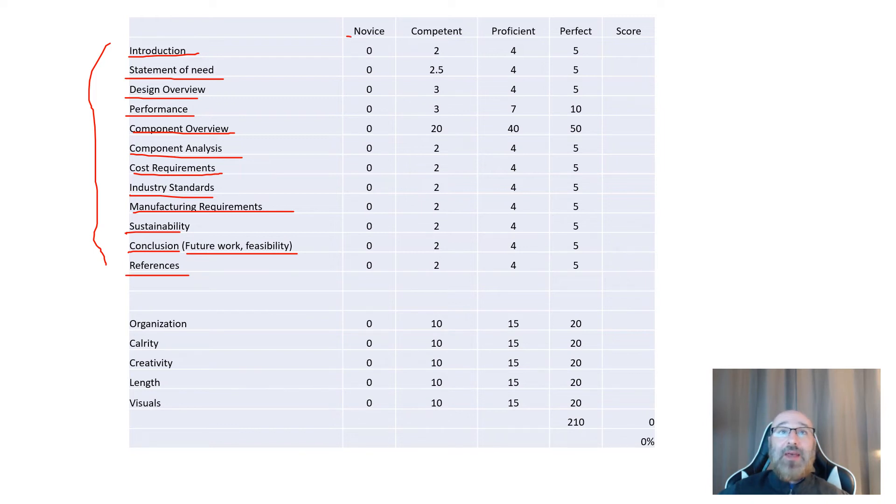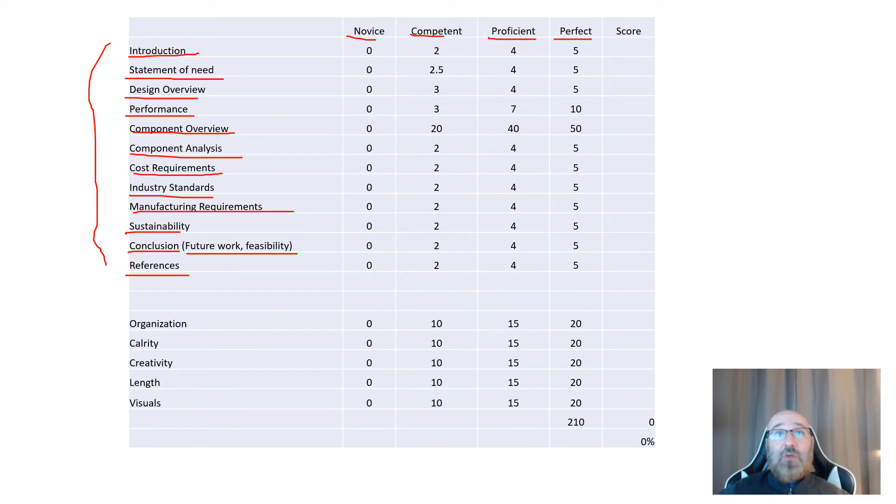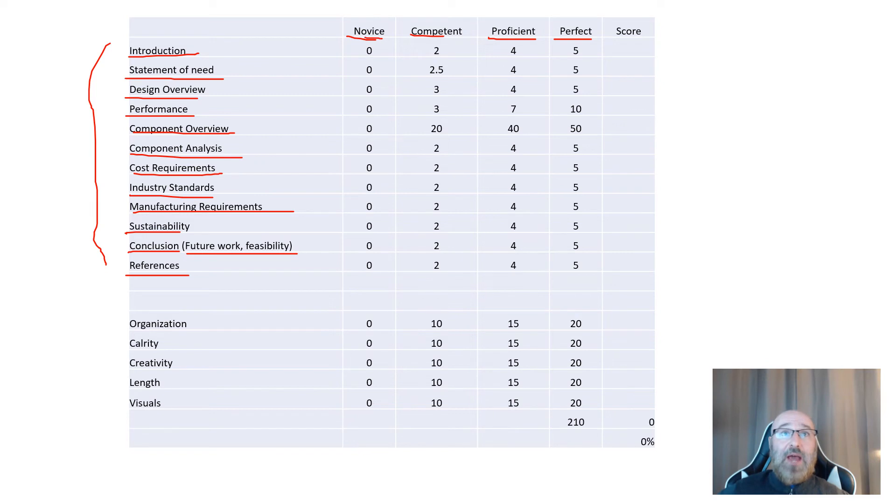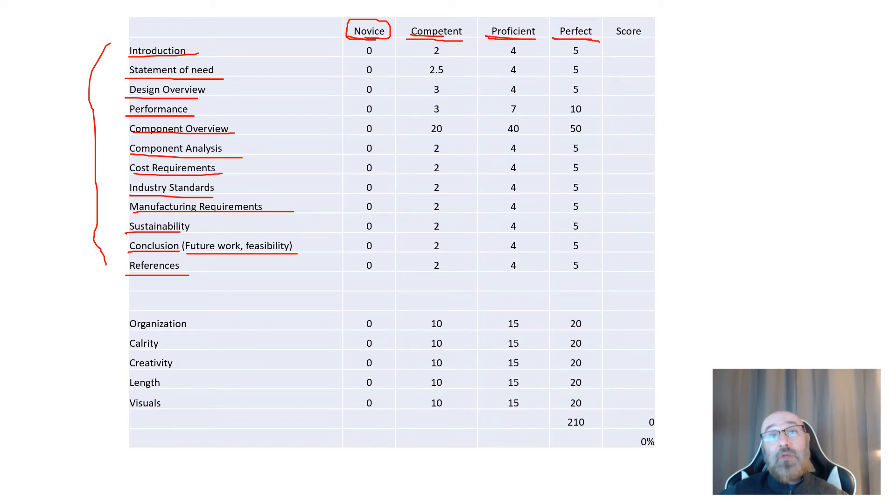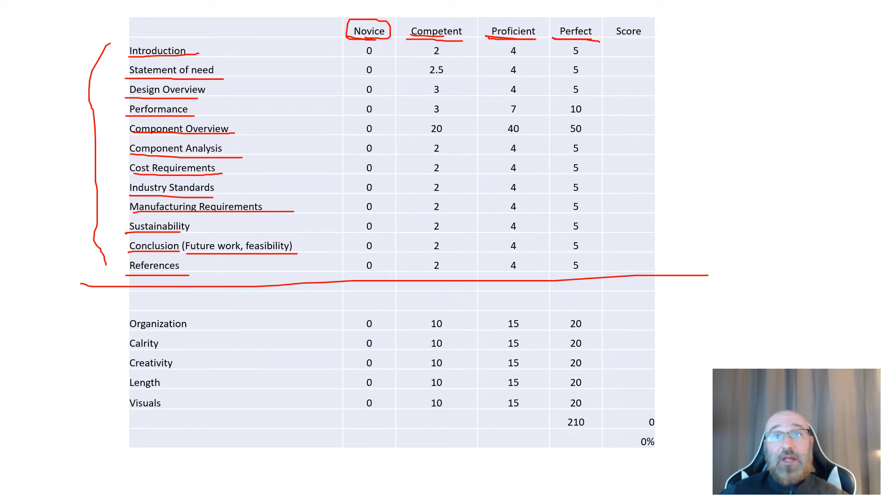For each of these, I'll be grading based upon novice, competent, proficient, or perfect. This is the grading breakdown for each of those. Novice is considering you just didn't even include it at all. Competent, you have a little bit there but not much. Proficient, you barely met the minimum. And perfect, you included everything that we're looking for. That'll be the first part of how I'm grading your presentations.